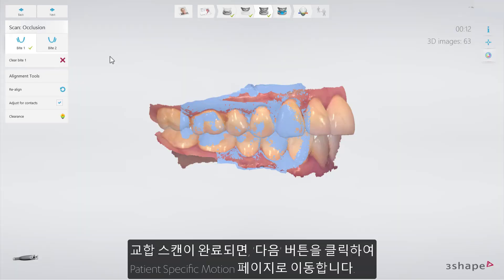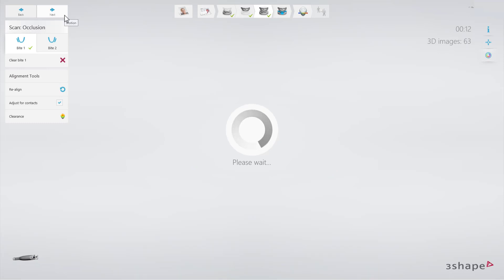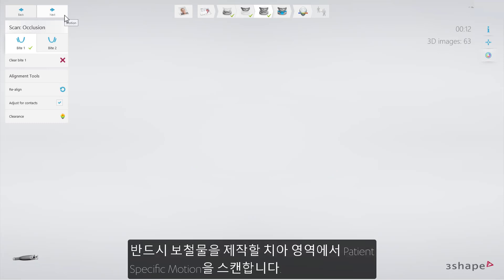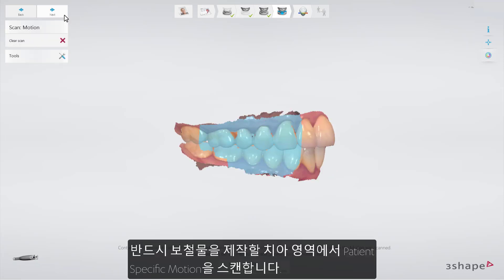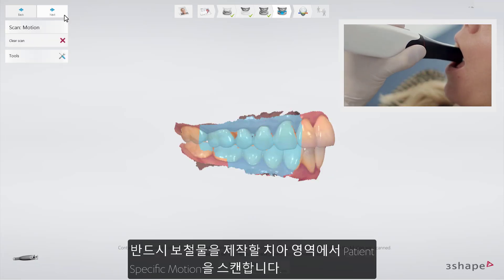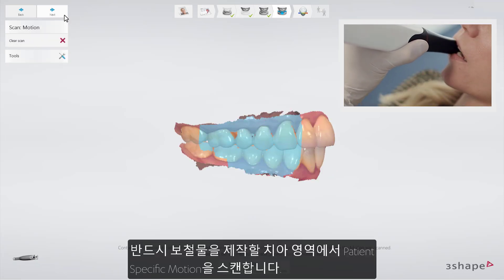After completing the bite scan, click Next to go to the patient-specific motion page. Make sure you create the patient-specific motion scan only in the side where you want to make the restoration.